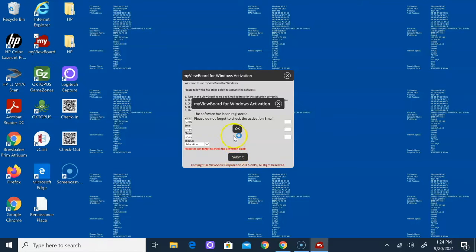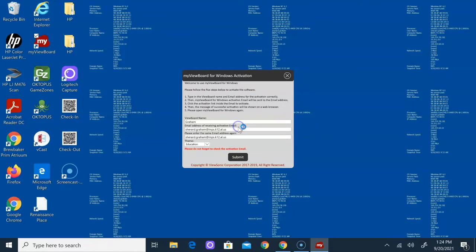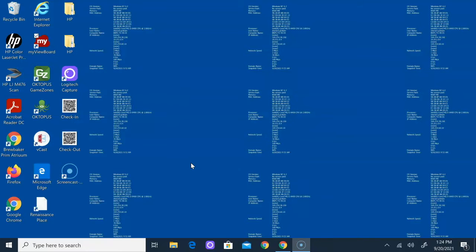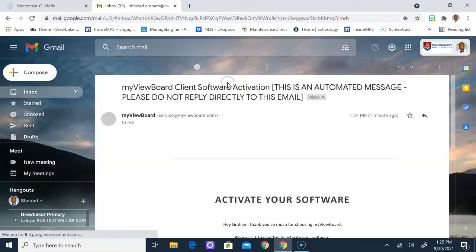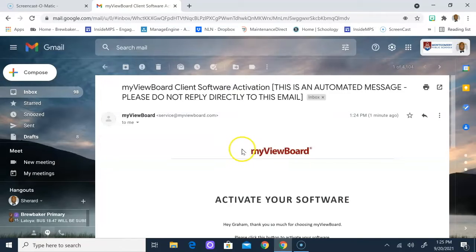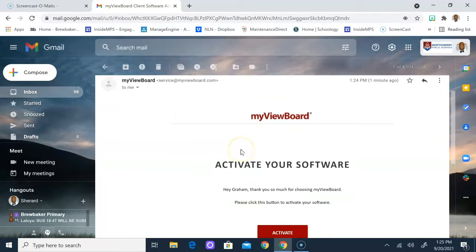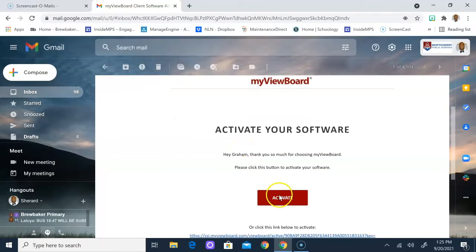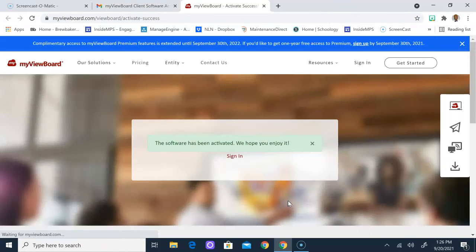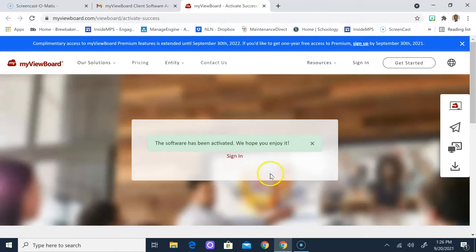Once you submit it, click OK and you should receive an email. Once you go and check your email, open up the email from MyViewBoard and click on activate and your software will be activated.